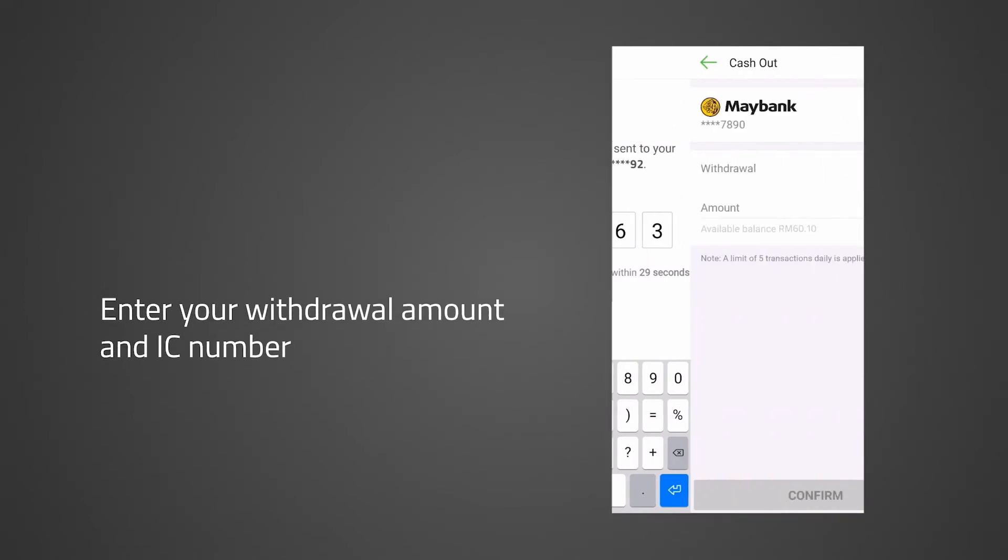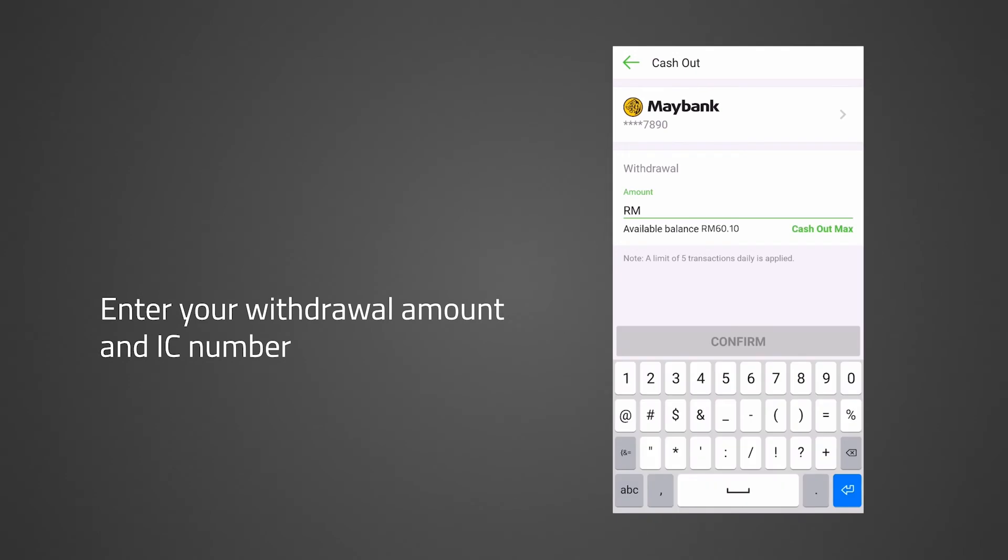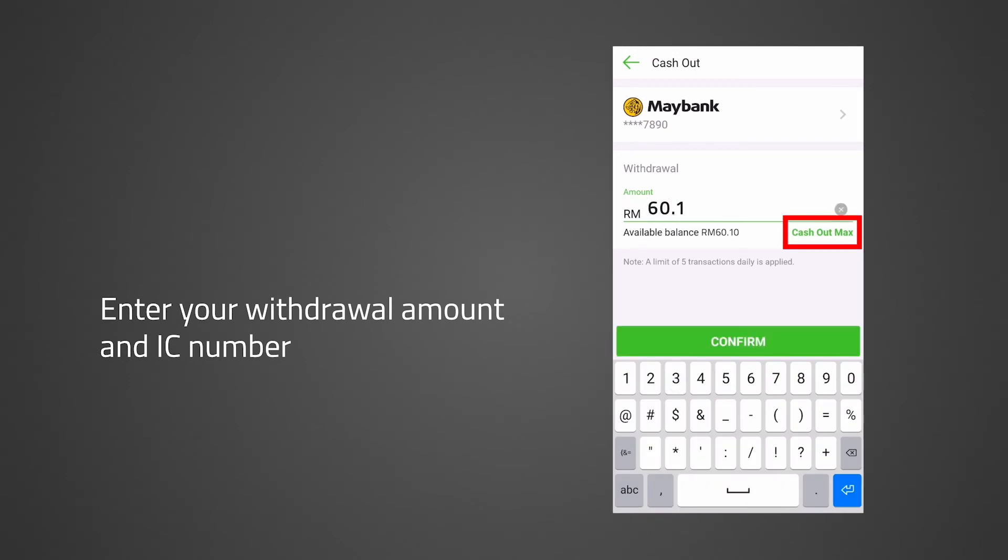Once you have successfully enrolled your bank, enter your withdrawal amount and IC number. The minimum withdrawal amount is 0.01 ringgit.